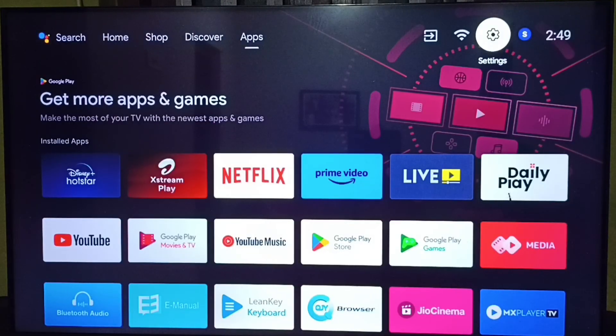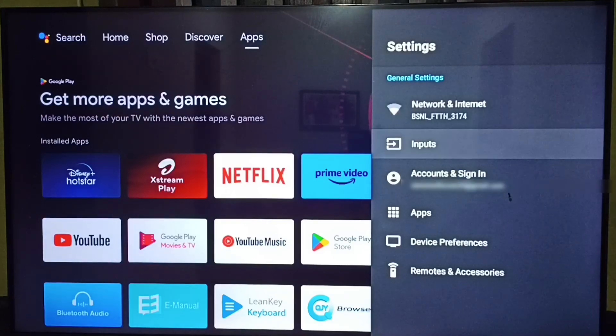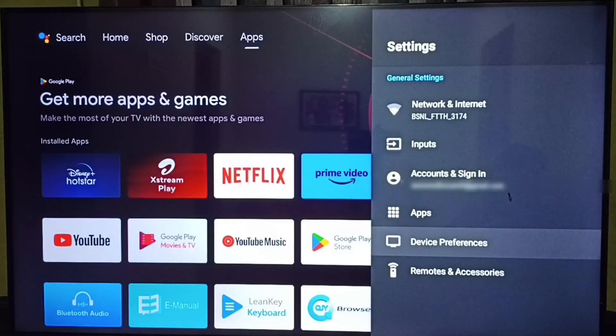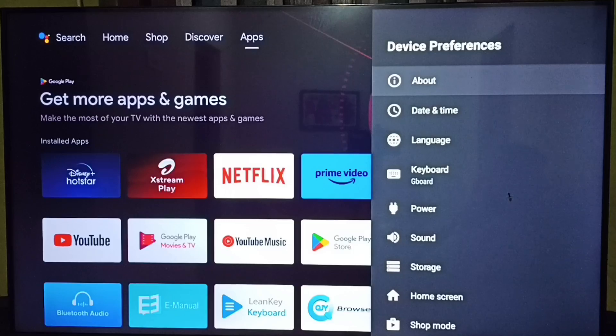Go to settings, select the settings icon from the top right corner. Then go to device preferences. Under device preferences, go down.